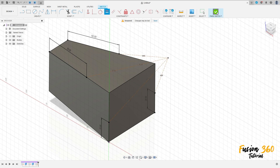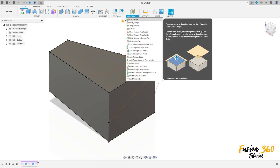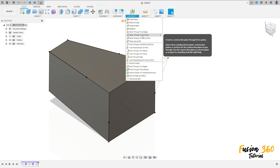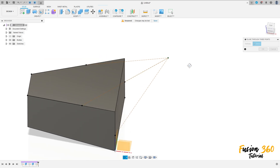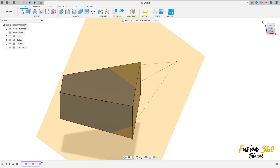Finish the sketch. Go to construct and select 'plane through three points'. Select this point here, this point here, and this point here, and press OK.